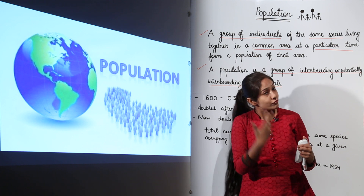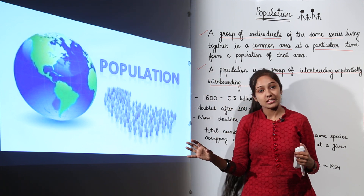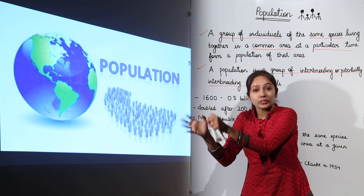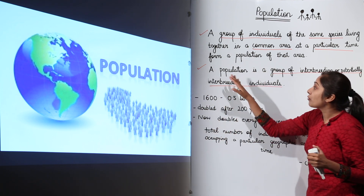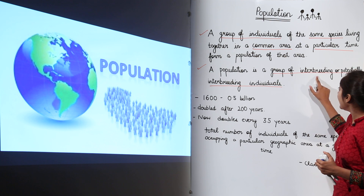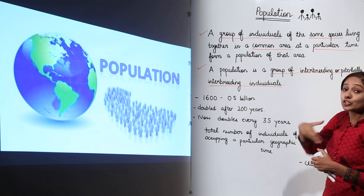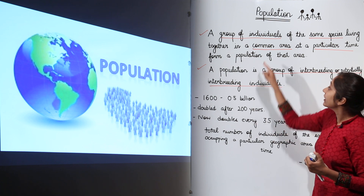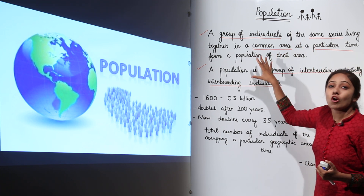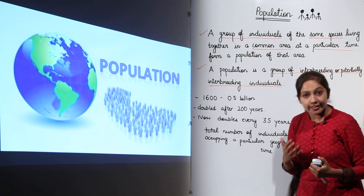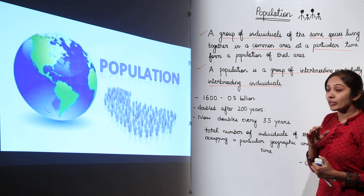Frogs living in some other pond at some other habitat also constitute a separate population. So according to geneticists, a population is a group of interbreeding or potentially interbreeding individuals which live together in a common area at a particular time, forming the population of that area.